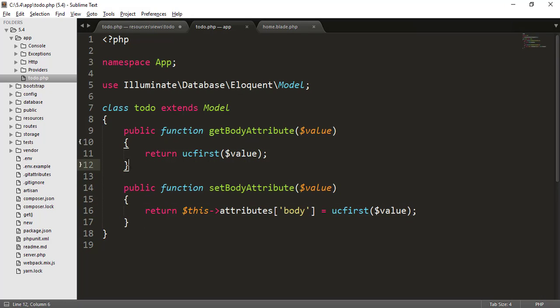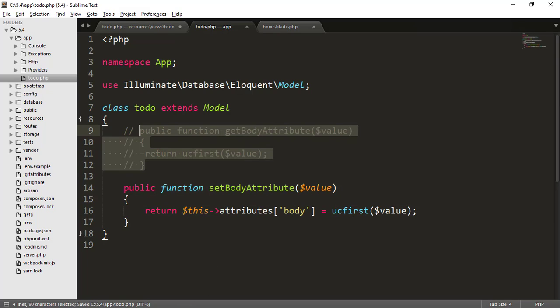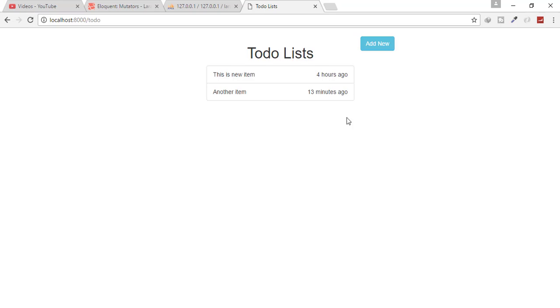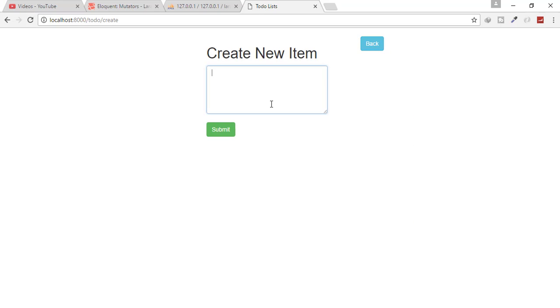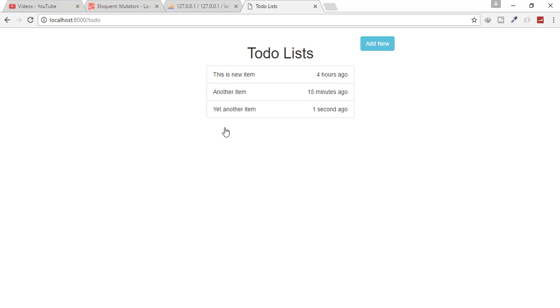Let's just uncomment this accessor, go to our to-do list and create a new list. And I will say yet another item and hit enter and submit.